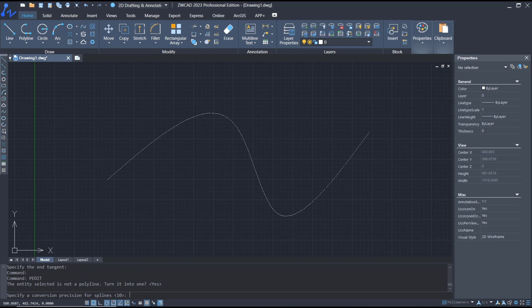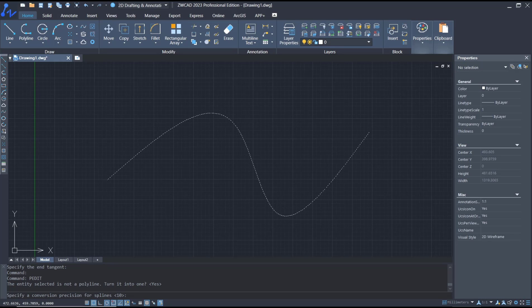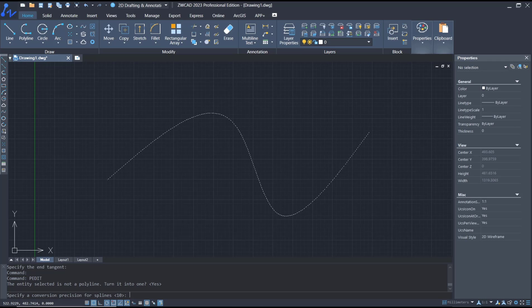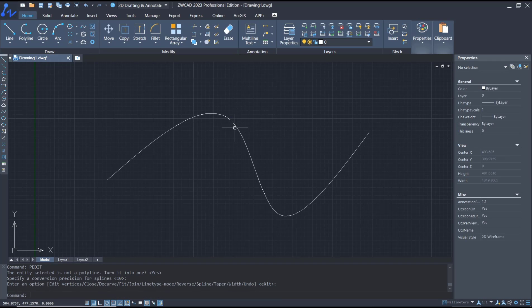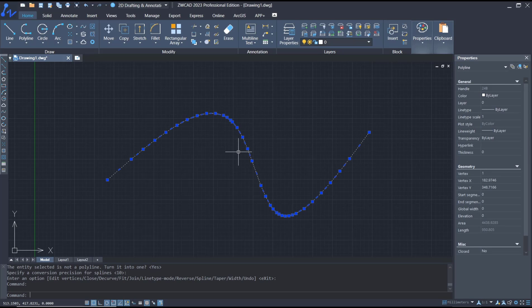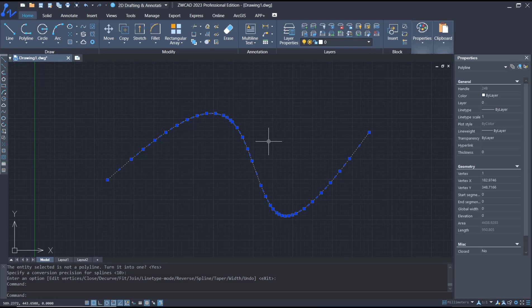Enter again. You can set the conversion precision. In here we set 10 as default. You can press enter to apply. So if you select the object, it will be automatically converted into polyline. Okay, that's it.